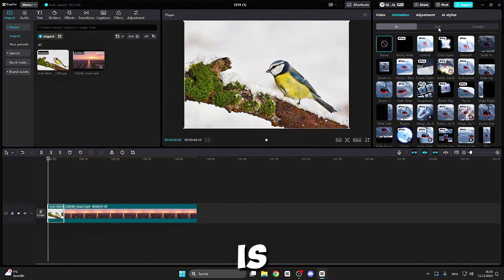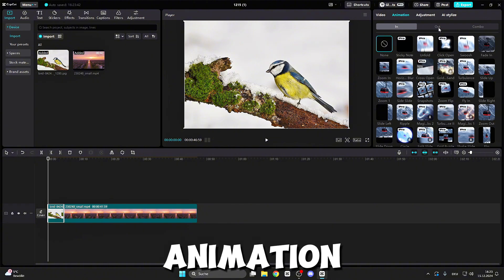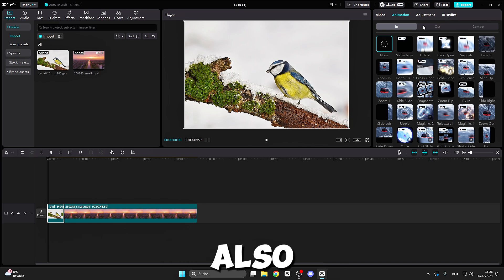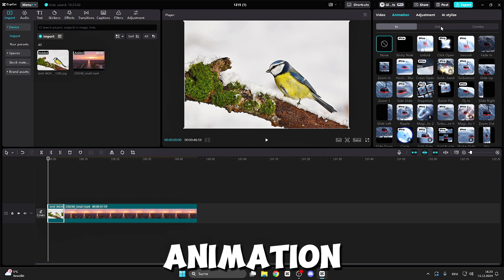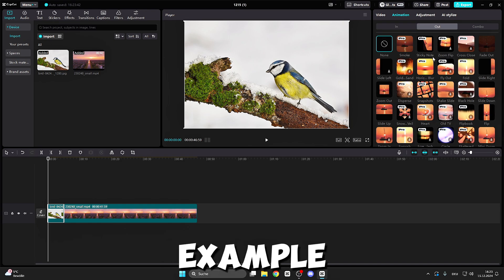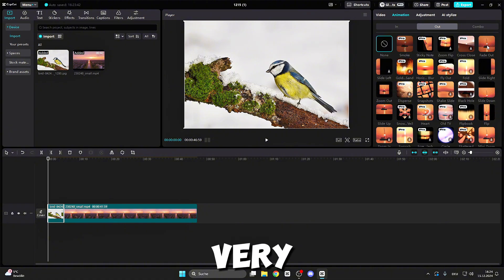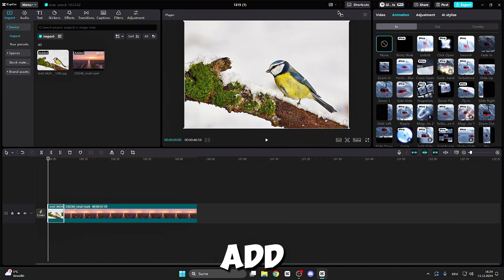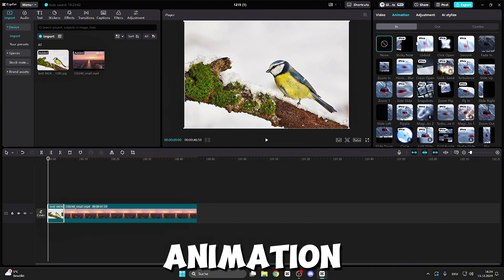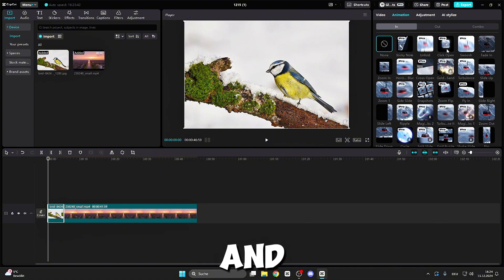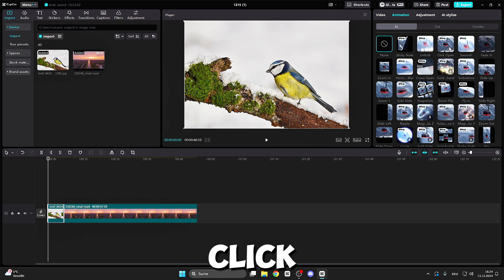Out is the out animation. You can also add an out animation, for example sticky note. Fade out is very common to use, but we want to add an in animation, so click on click open.